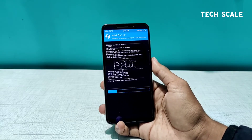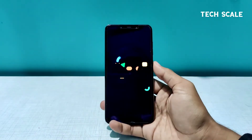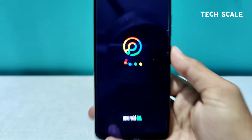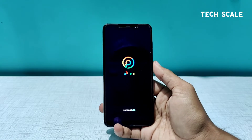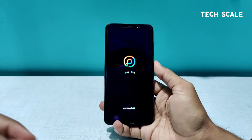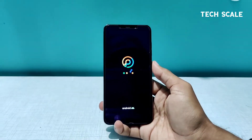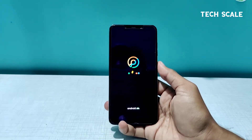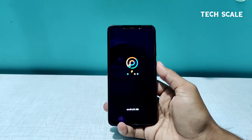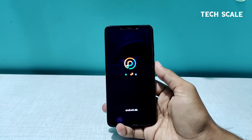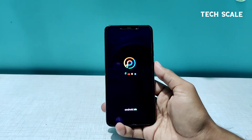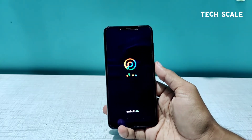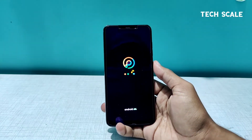Here we are on the boot screen of Pixel Plus UI. This will take some time. By the way, this build contains Google apps, meaning all Google services will be available on the phone. The setup might take some time, so I'll fast forward the video and meet you directly on the lock screen to see how this UI looks in Android 12.